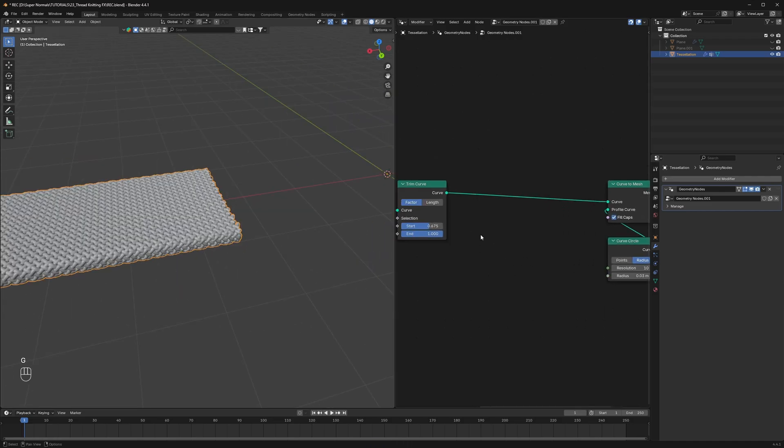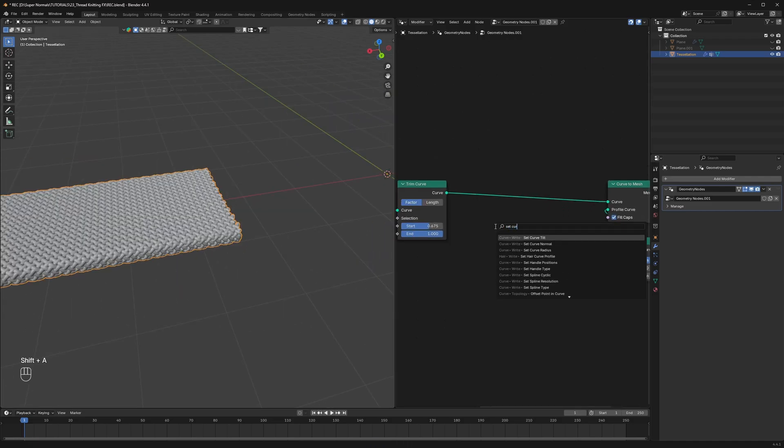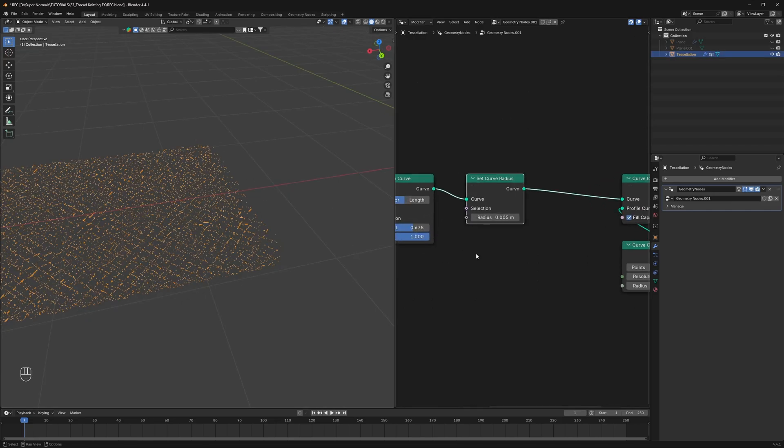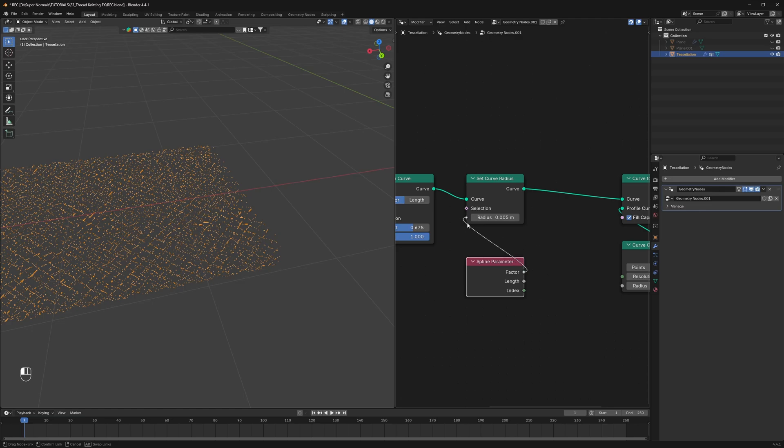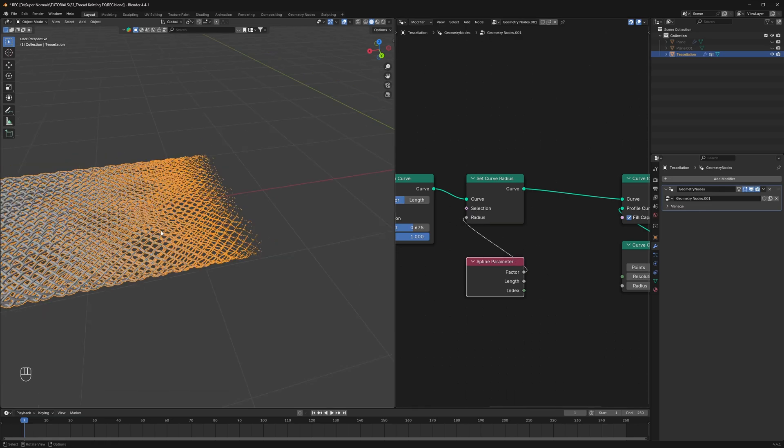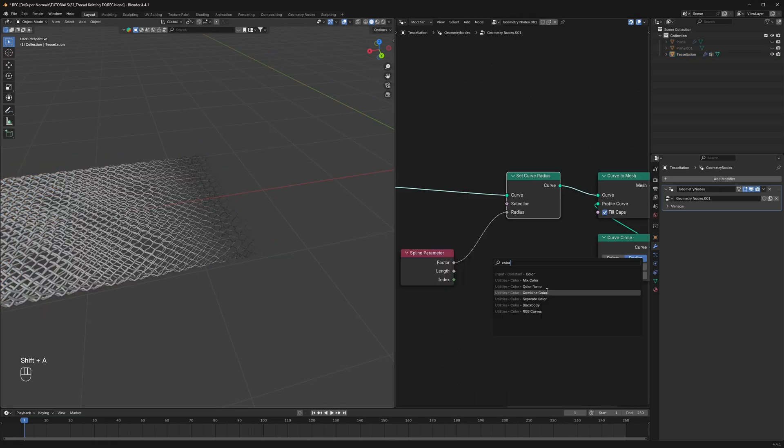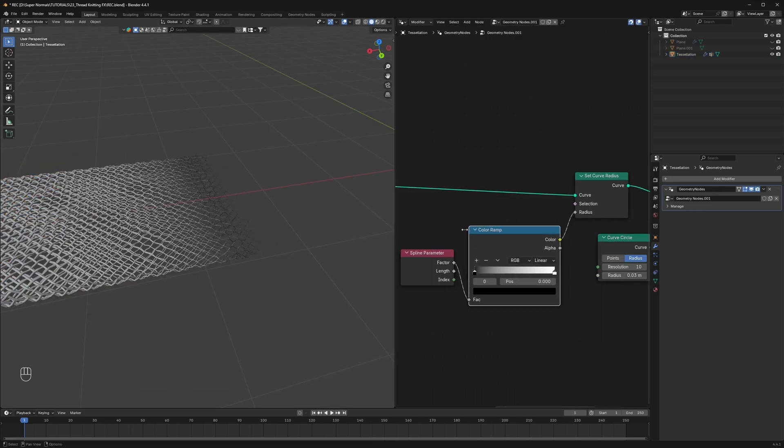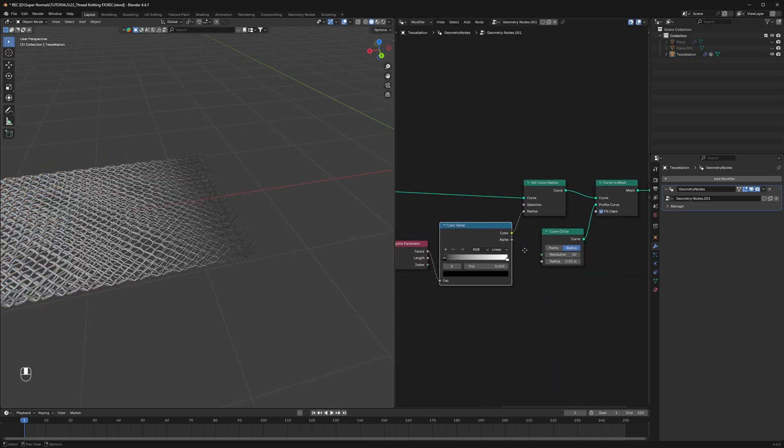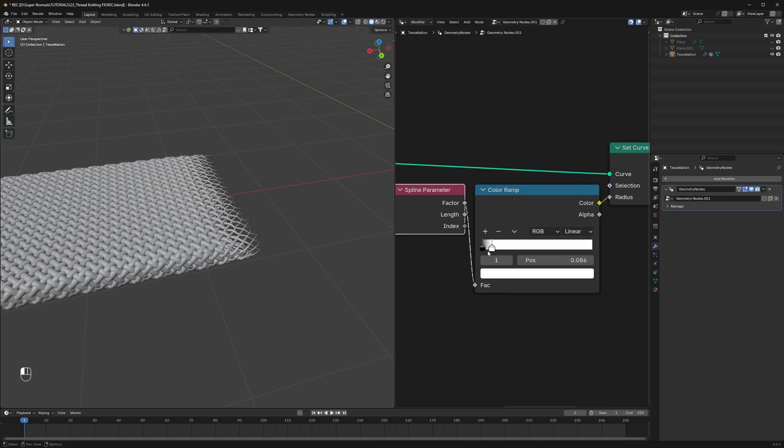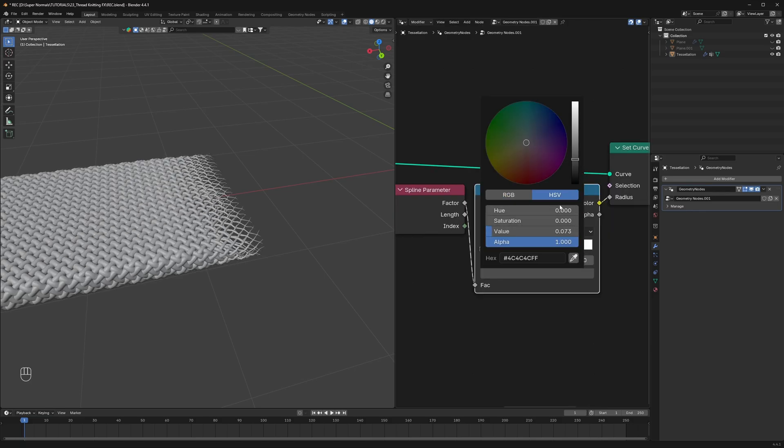So what I first want is to make these moving threads narrow and sharp. For that use a set curve radius and then connect the spline parameter factor. Nice. We can fine tune it even further with the color ramp. Just like this. Changing the position and the intensity with the color.